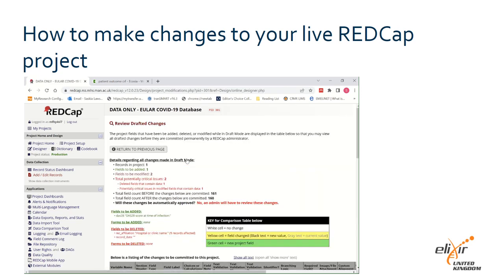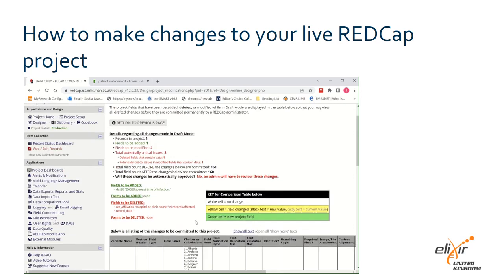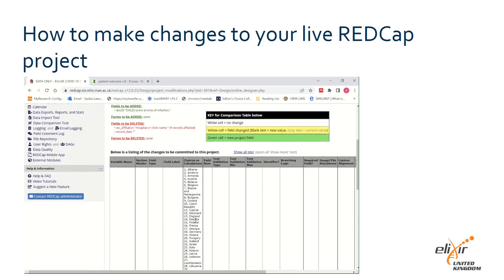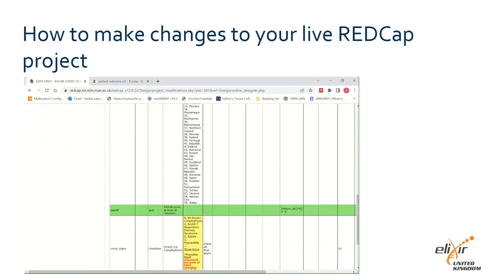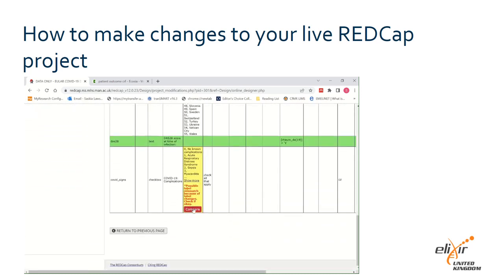You will again see a summary of the number of fields added and modified, and the number of records this affects. REDCap will highlight any potential issues that may impact on existing data and let you know if your changes will be automatically approved or if you will need approval from your local REDCap admin team. Below the summary will be a table of all the changes you have made, showing both the old and new versions of your variables.